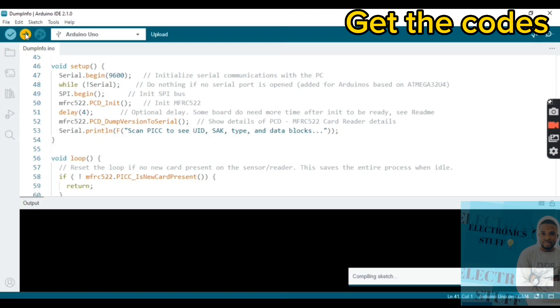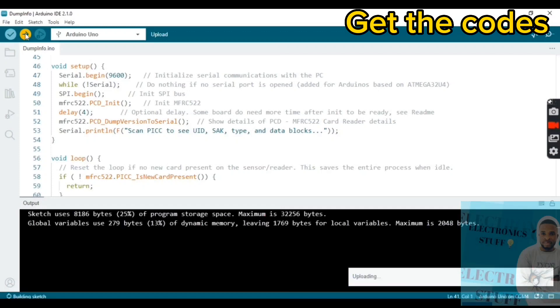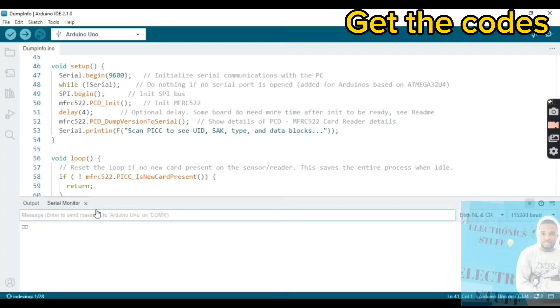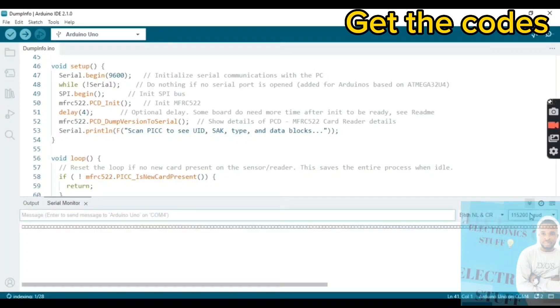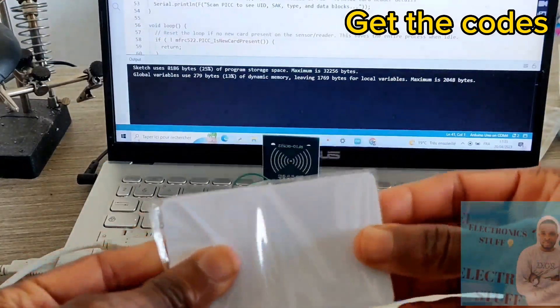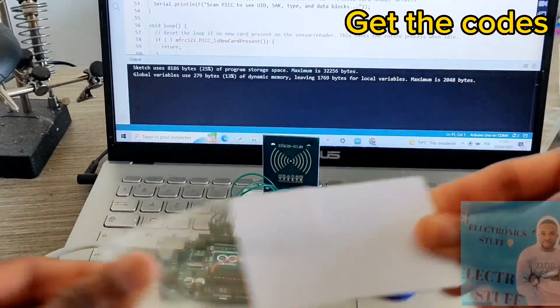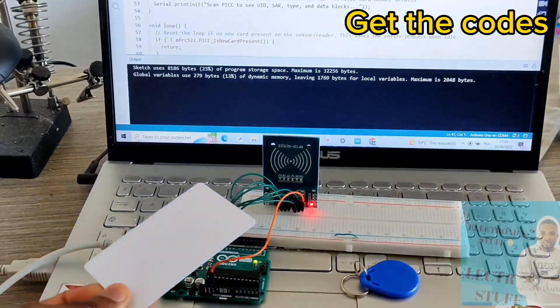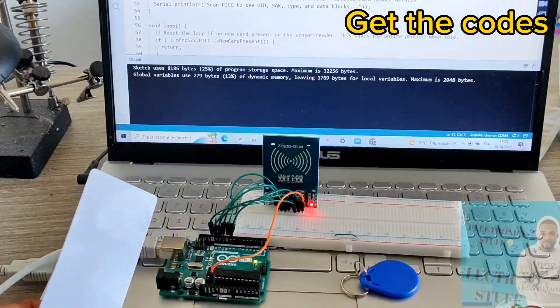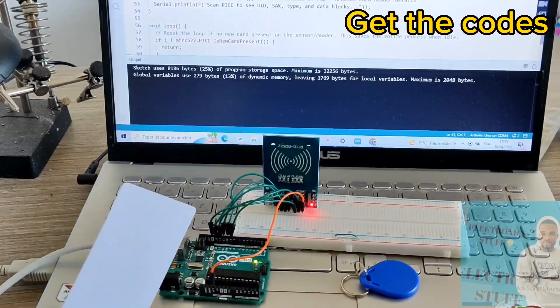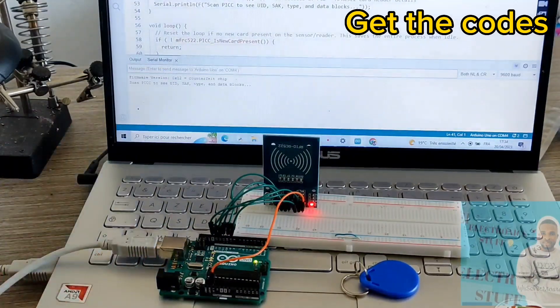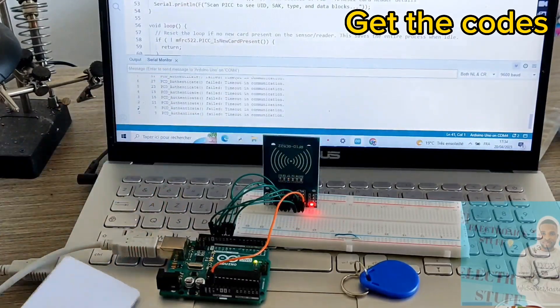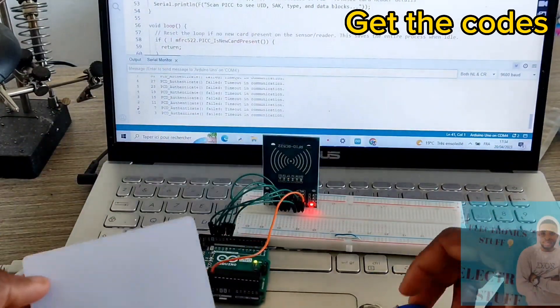Once we are done, we're gonna recover the codes so the project can work. First off, we need to find out the RFID tag code.